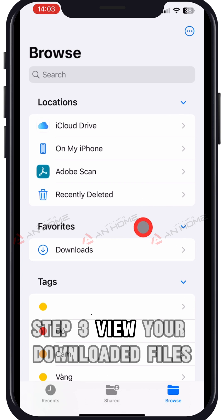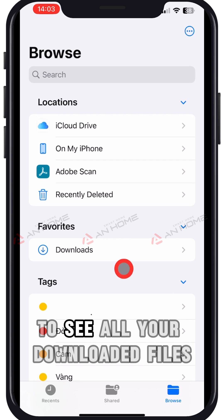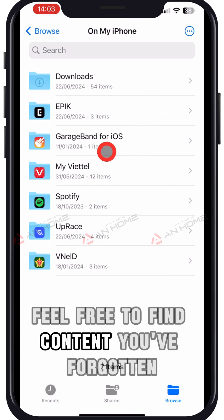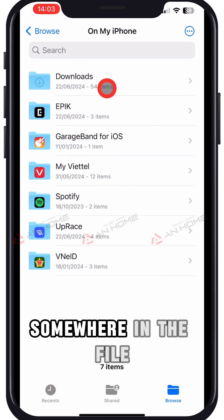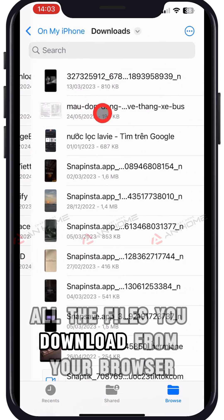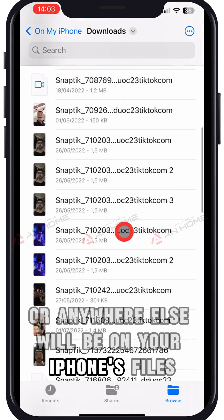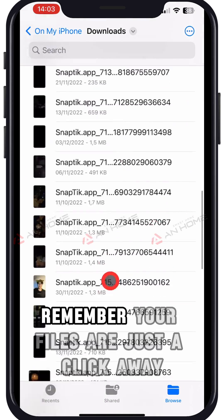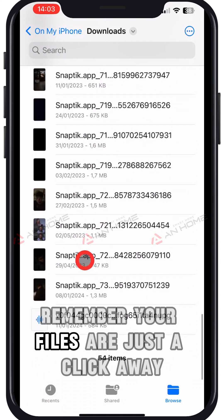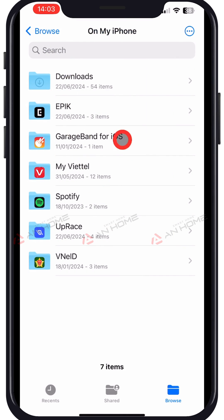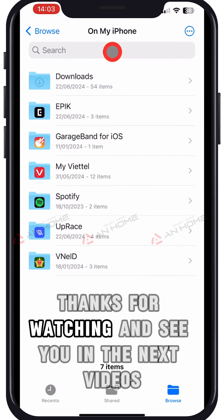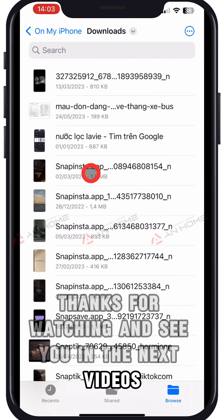Step 3: View your downloaded files. Open the Downloads folder to see all your downloaded files. All the files you download from your browser or anywhere else will be on your iPhone's Files app. Remember, your files are just a click away. Thanks for watching and see you in the next videos.